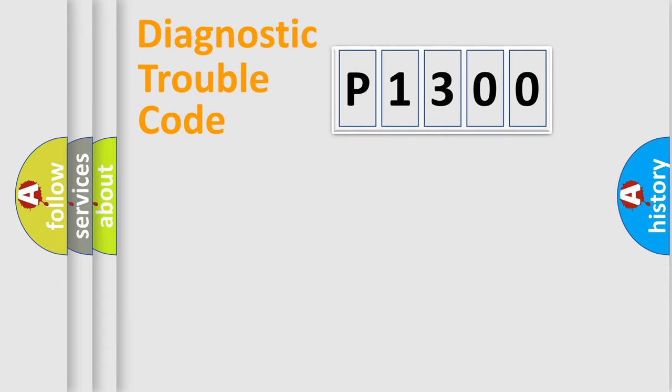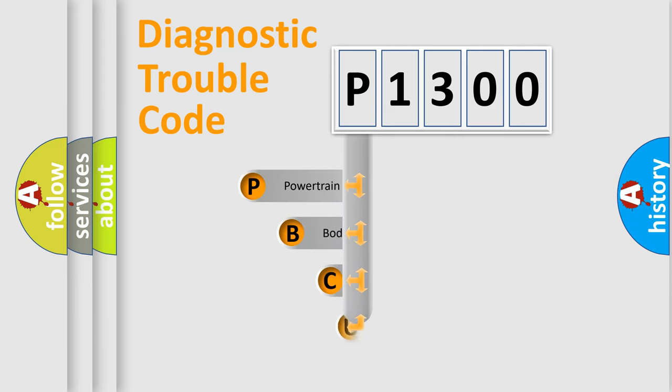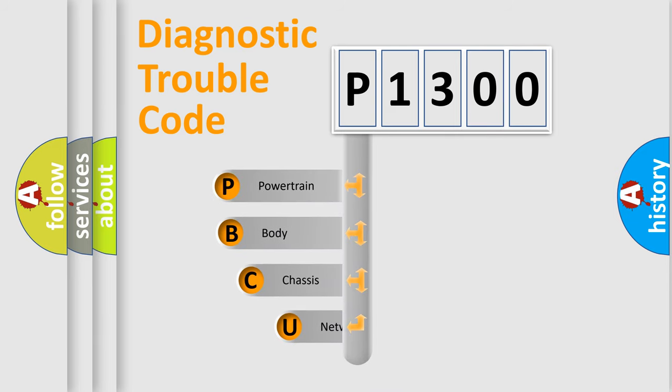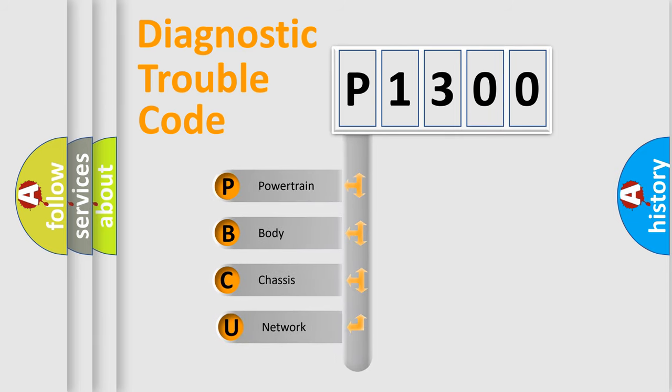First, let's look at the history of diagnostic fault code composition according to the OBD2 protocol, which is unified for all automakers since 2000.